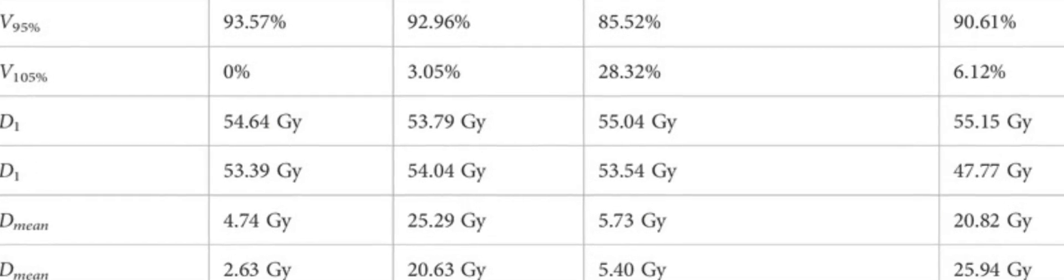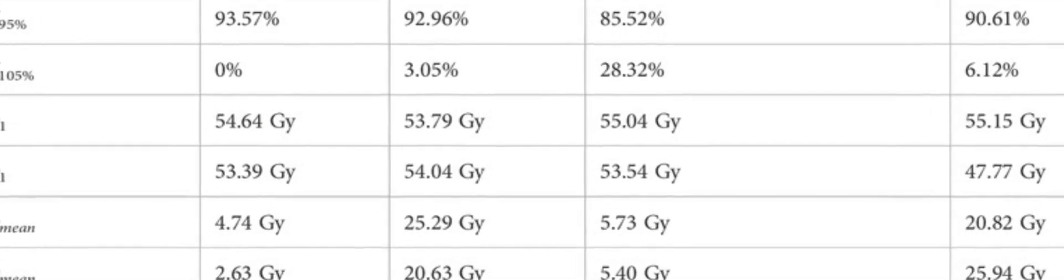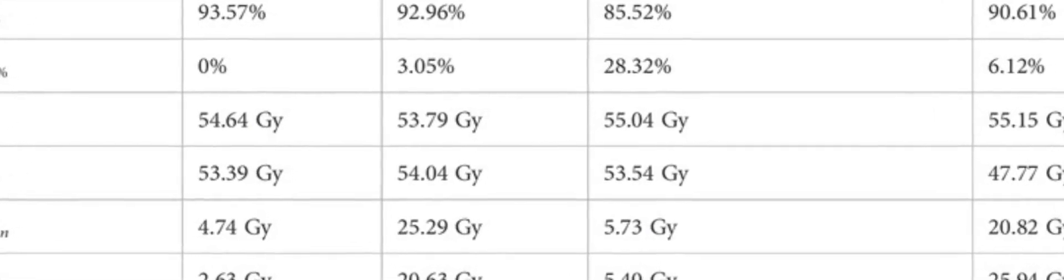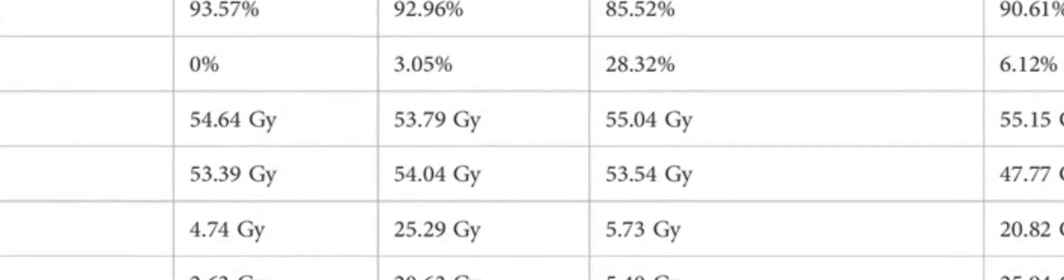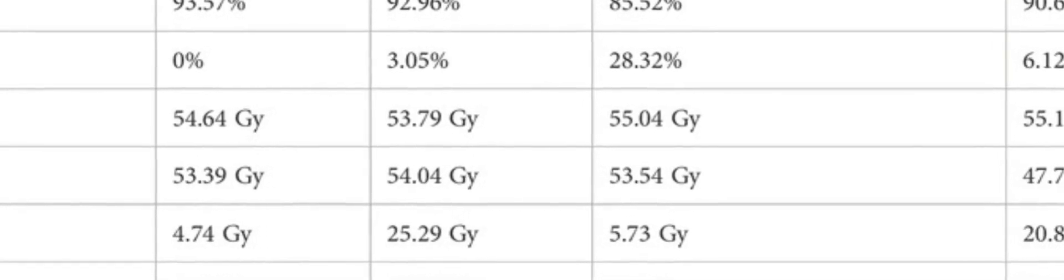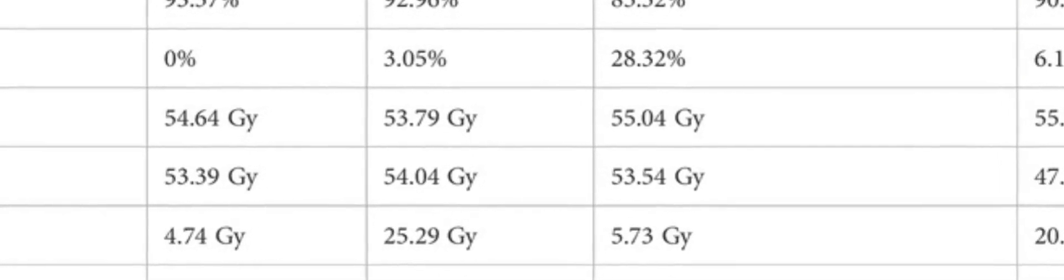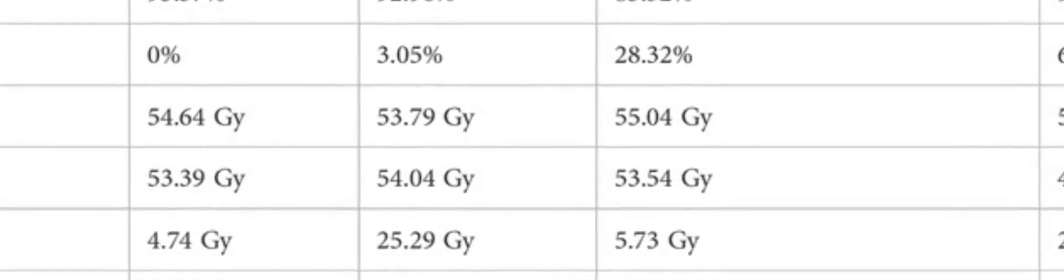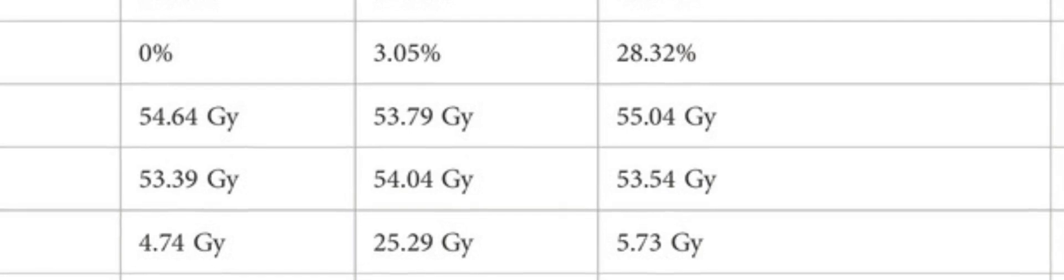Suggesting that a dosimetric coverage comparable with state-of-the-art proton PT or photon radiation therapy RT could be achieved with a large, greater than 10, number of fields and high electron energy.